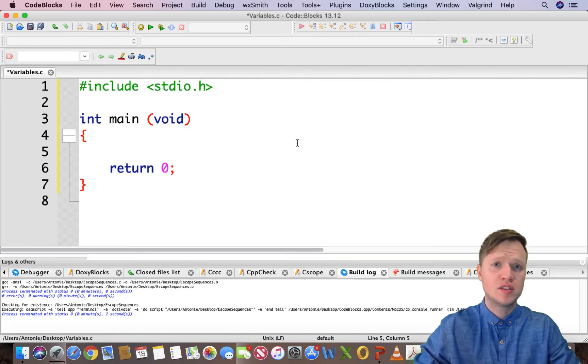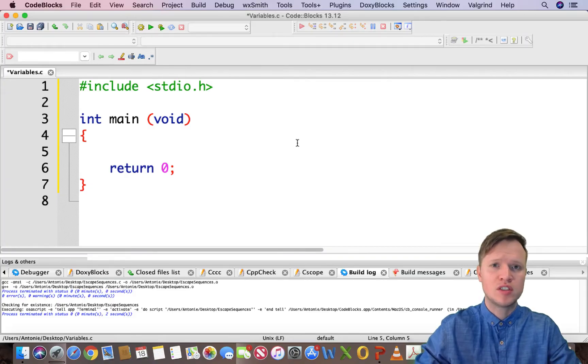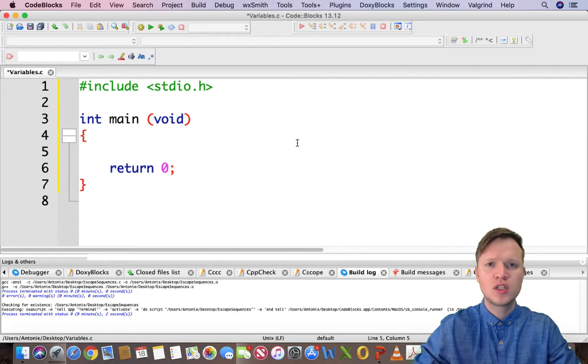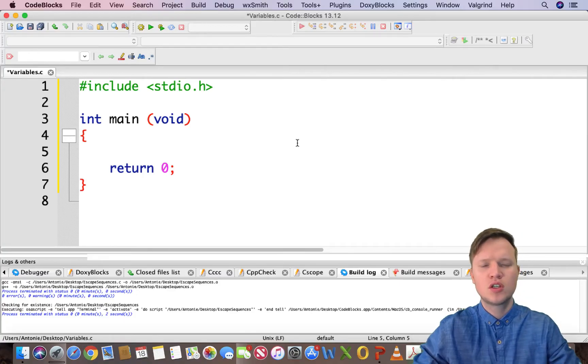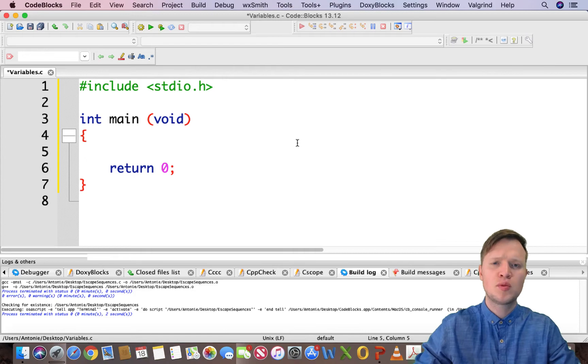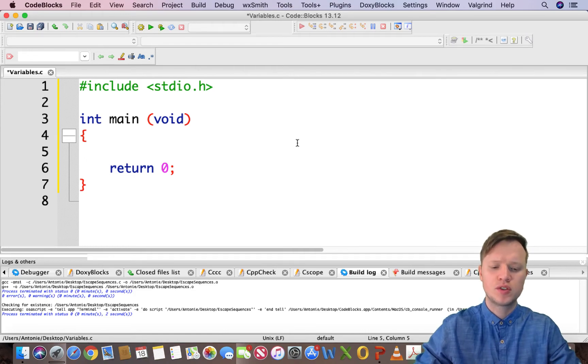We can't just leave it somewhere and not have a specific place to store it. Otherwise the value is just going to be lost. So the solution to the problem is by creating variables.